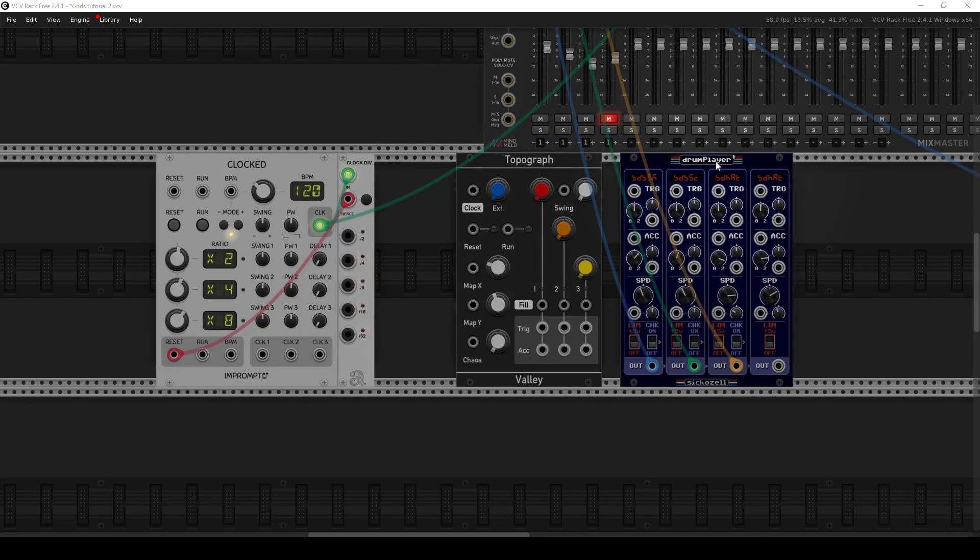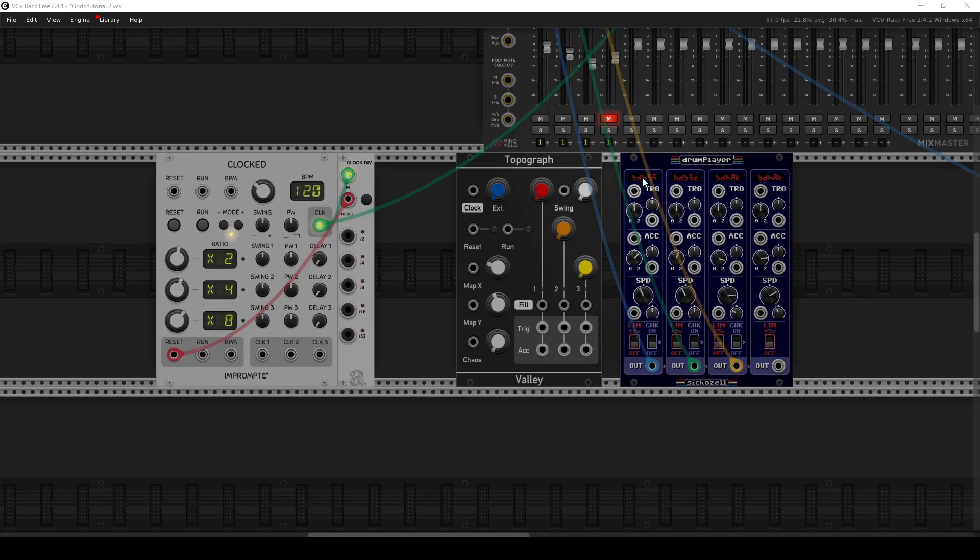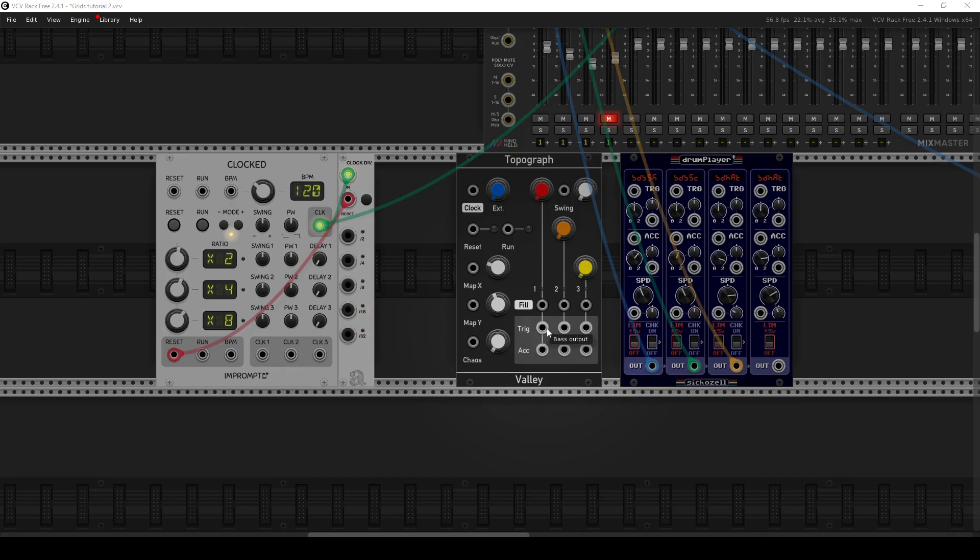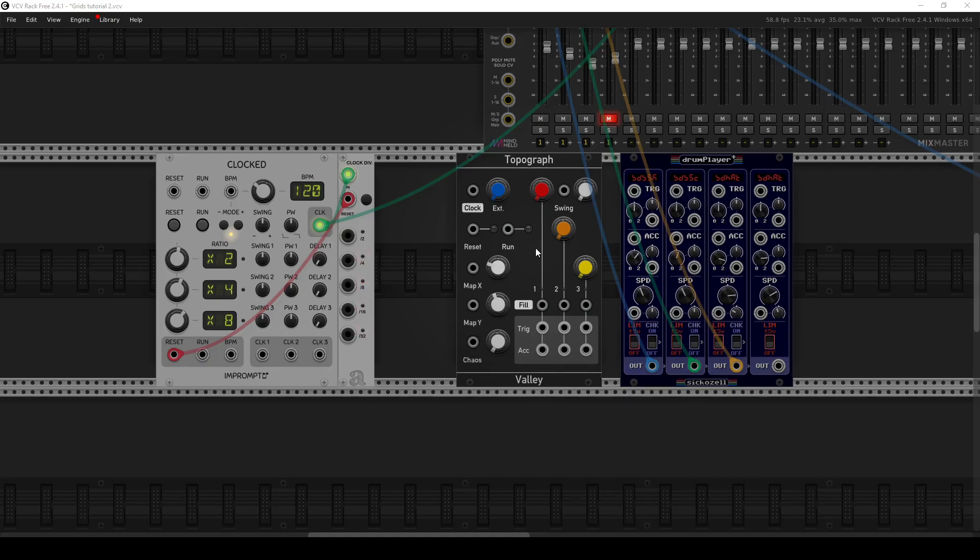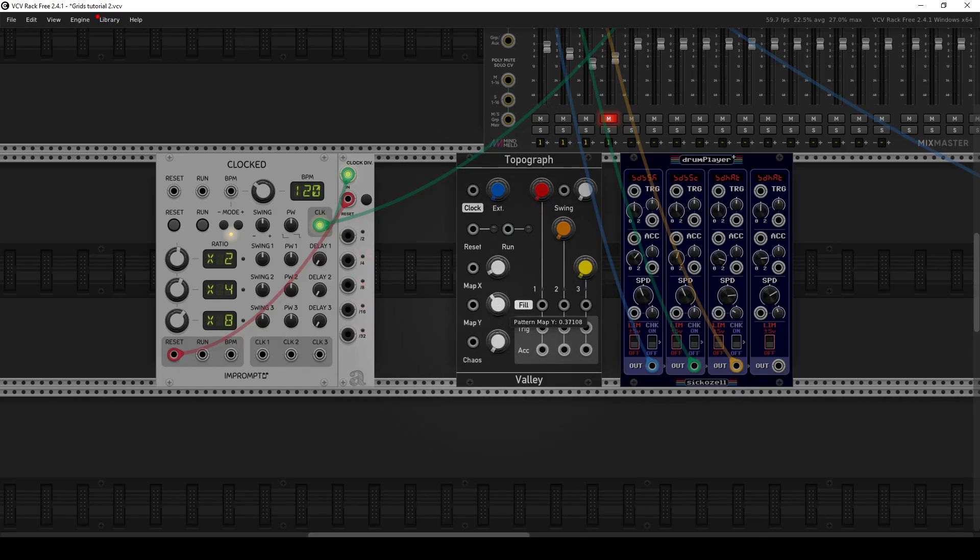And then I have a drum player plus from Sickazell, which is a drum sample player that I think pairs very nicely with Grids because it has a similar number of tracks on it, and it has a built-in accent feature, which pairs well with the Topograph module. So the way to think about the Topograph is it basically has a bunch of built-in drum patterns on it that you can kind of select with the X and Y that are arranged in an X and Y plane that you can select with these knobs here and kind of seamlessly mutate between.